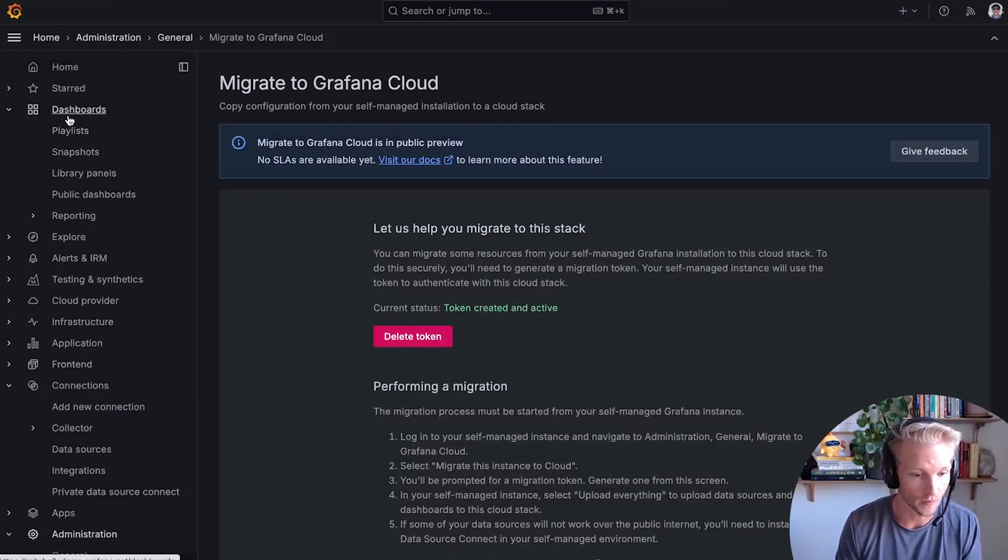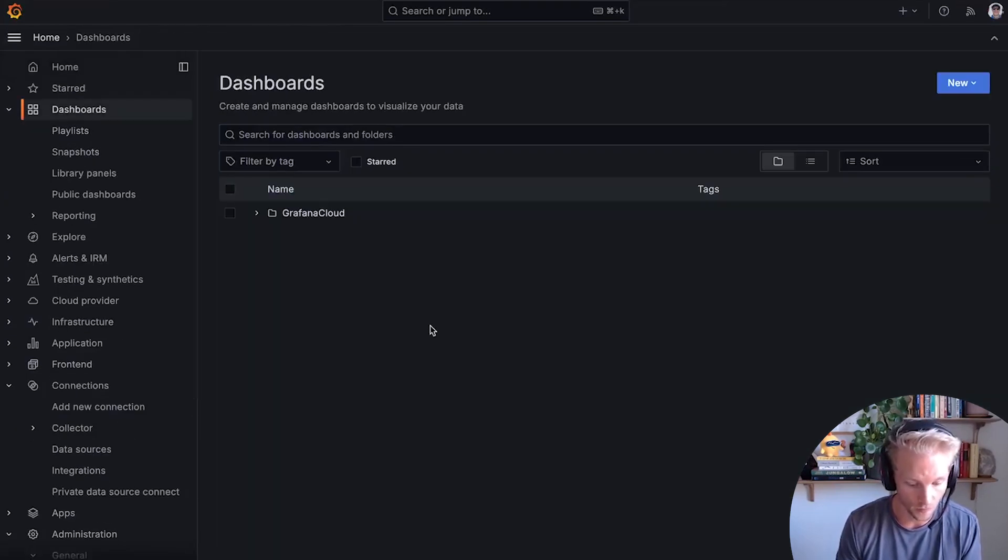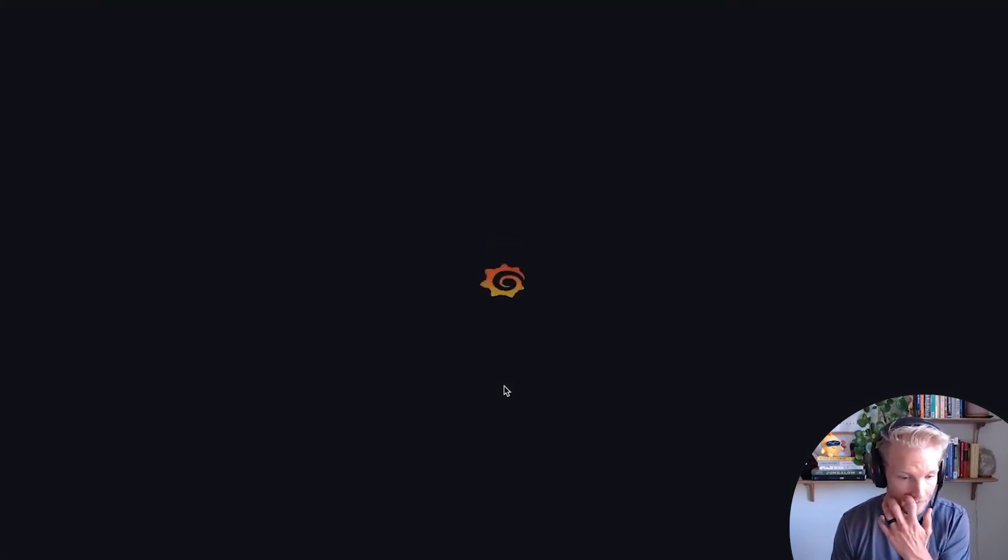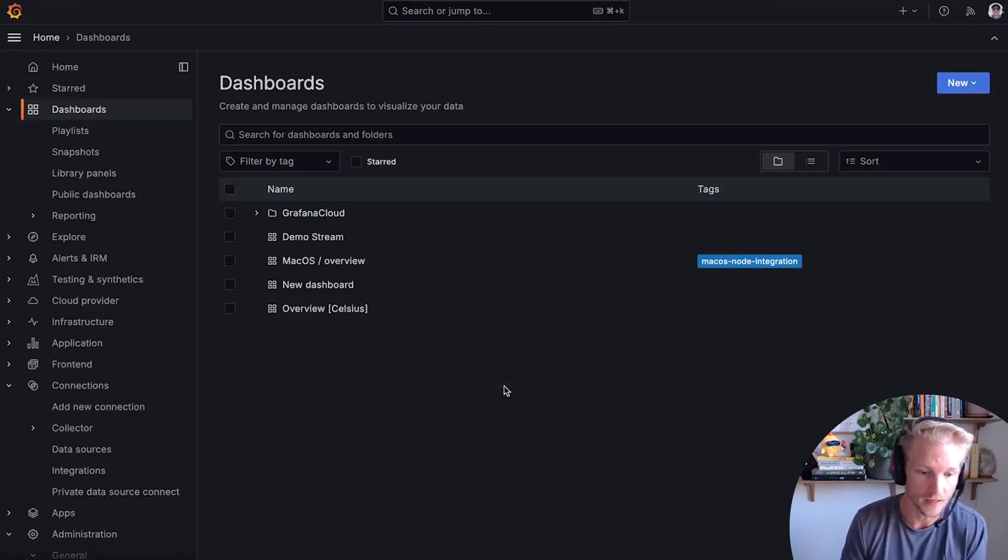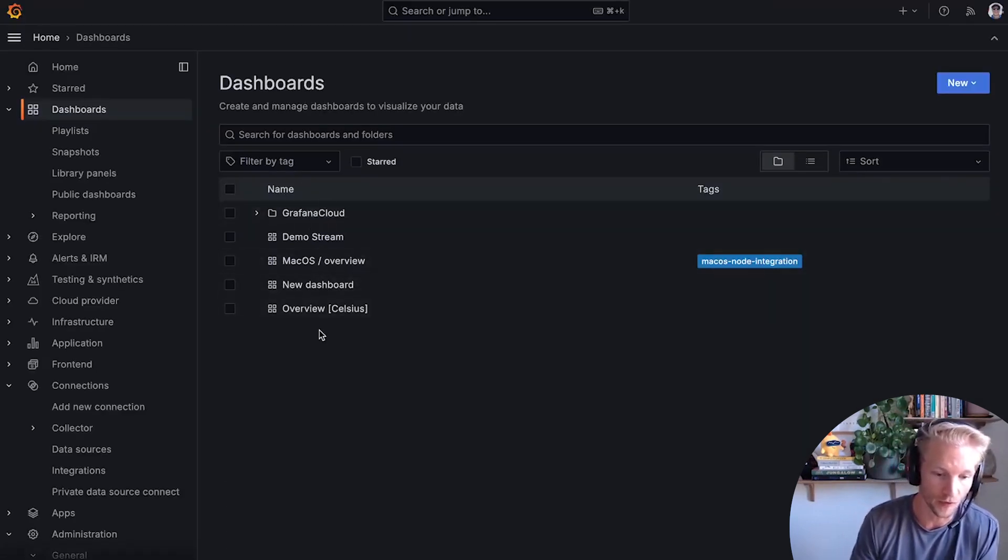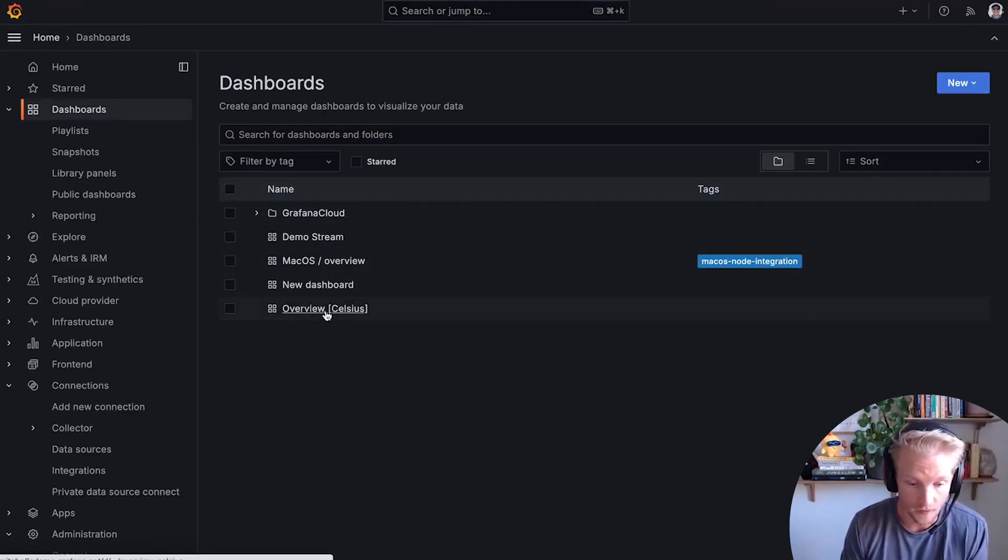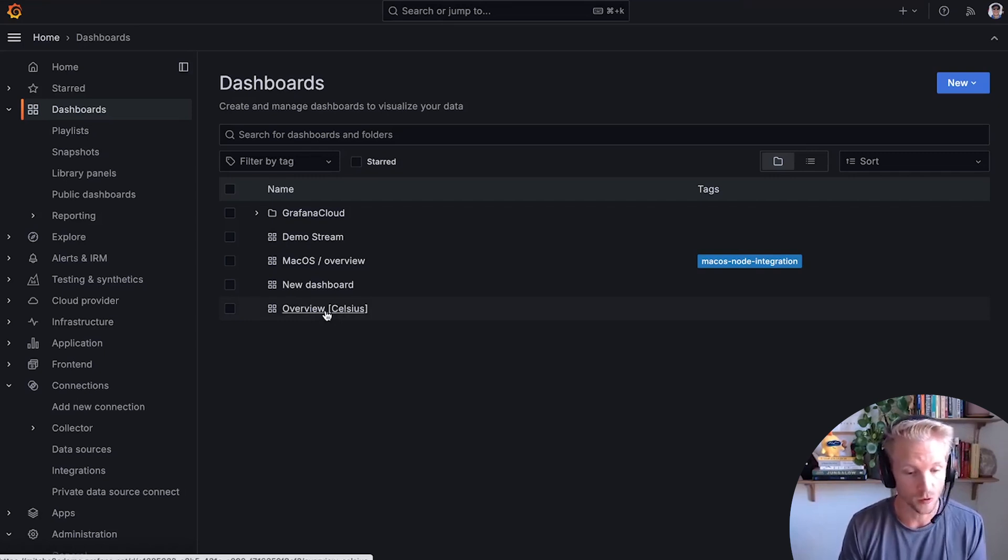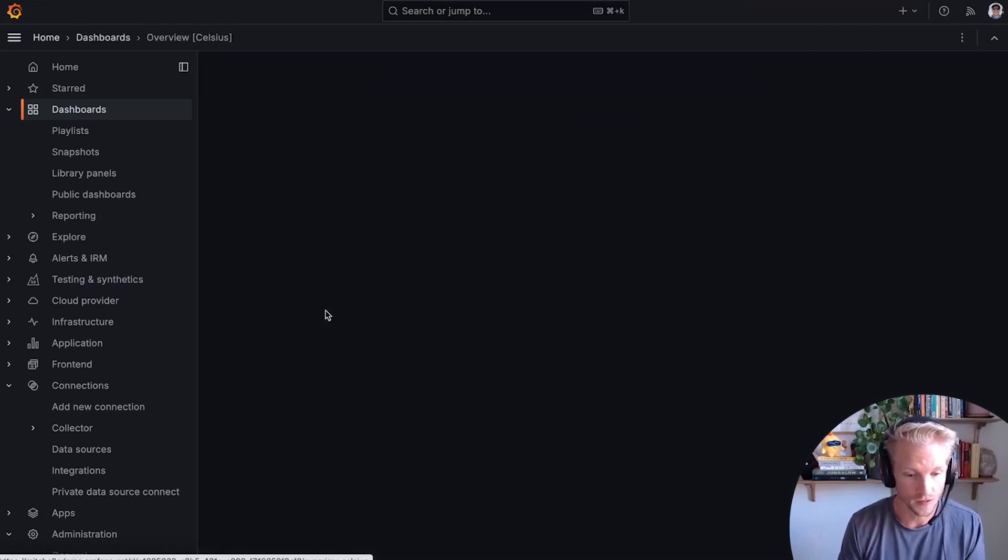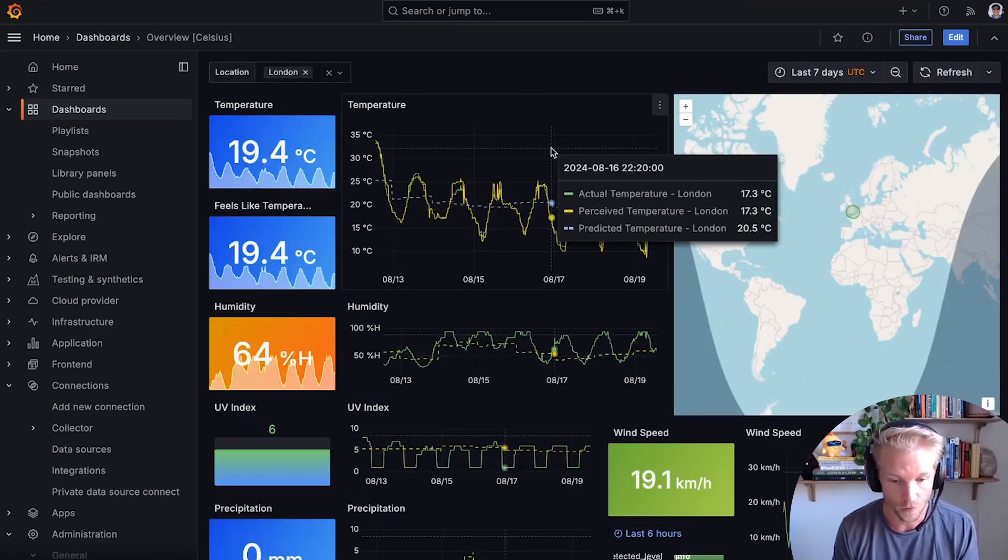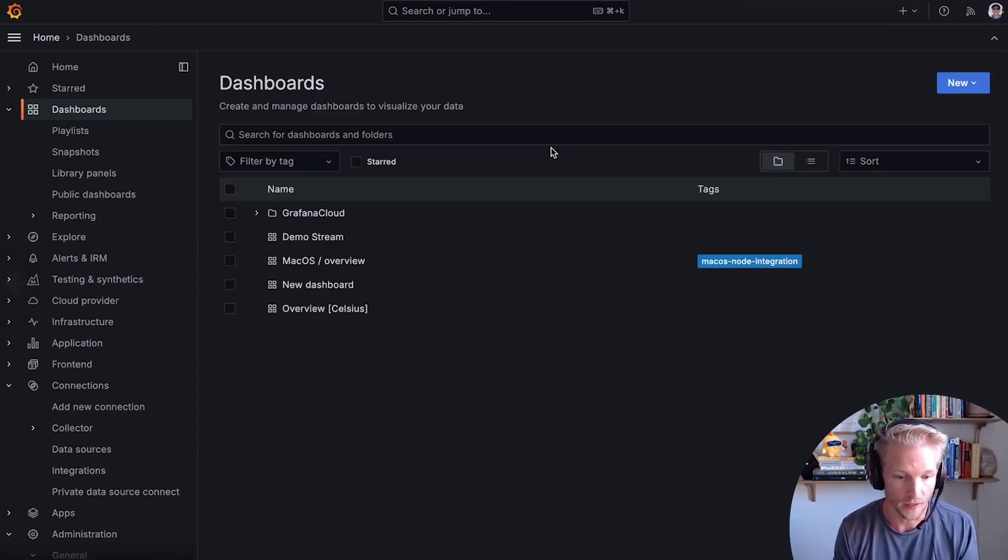So now when I go into dashboards and refresh the page, I can see all of the dashboards that I just migrated over. So this is great. It's migrated my dashboards and data sources. So I can see that weather overview dashboard that I created.